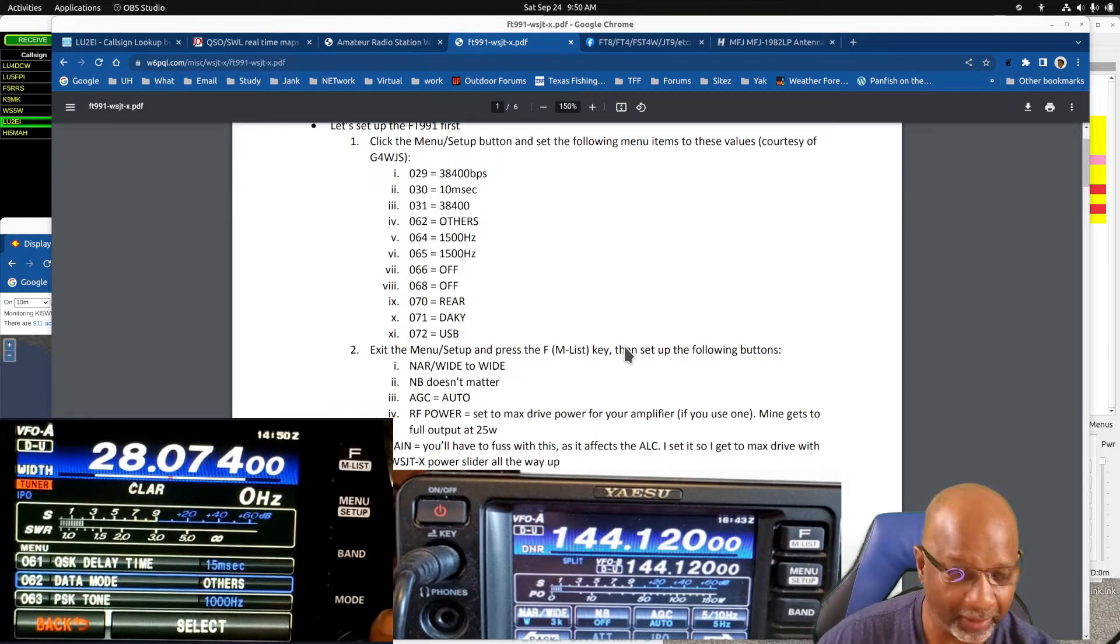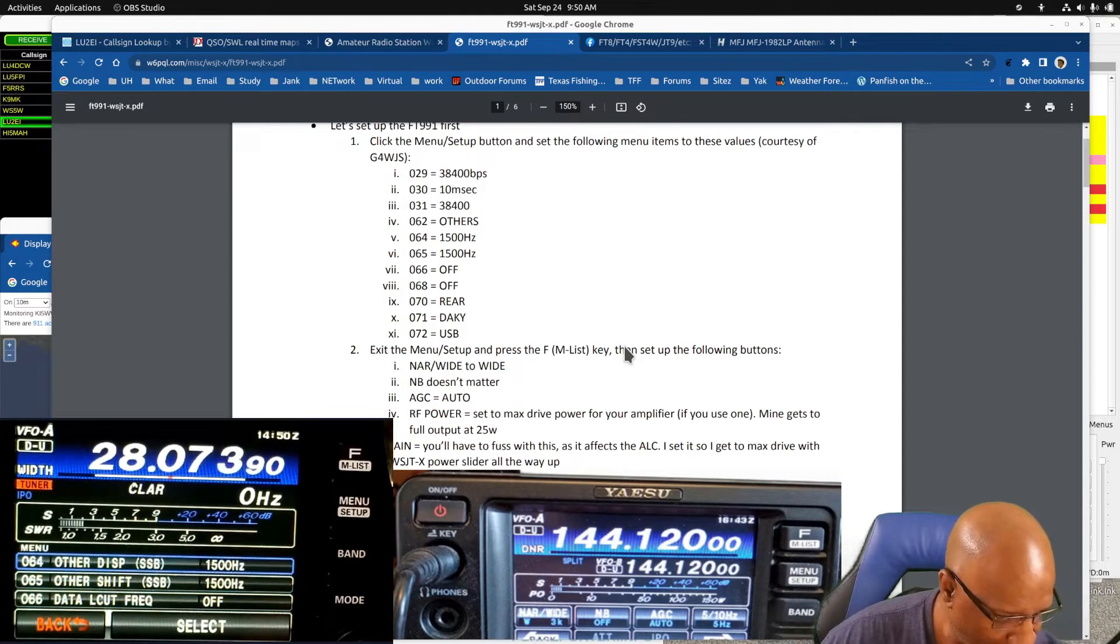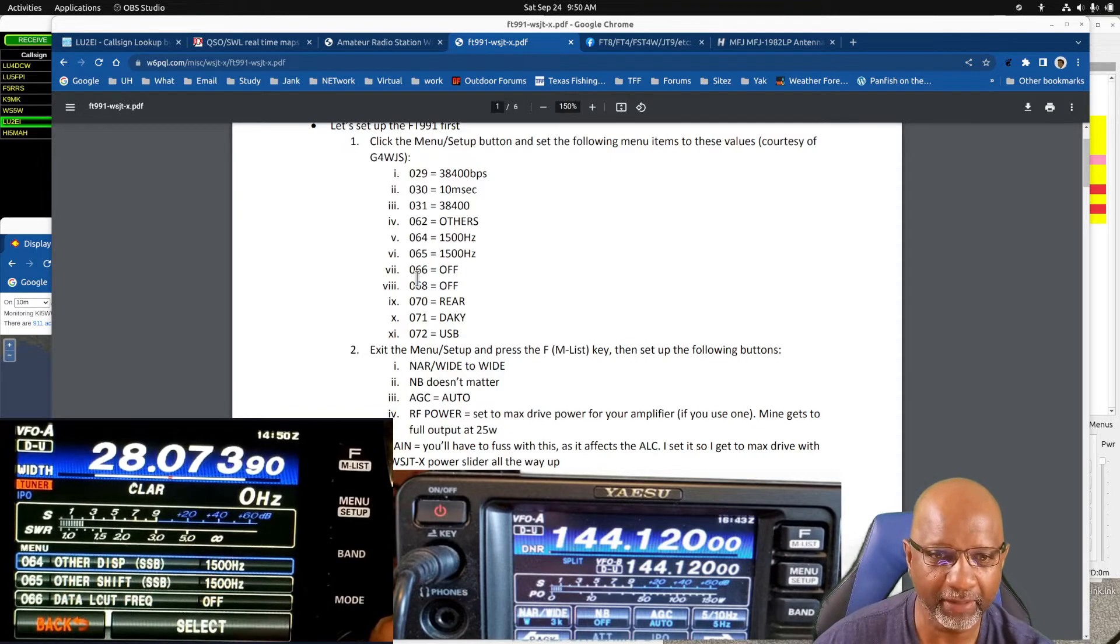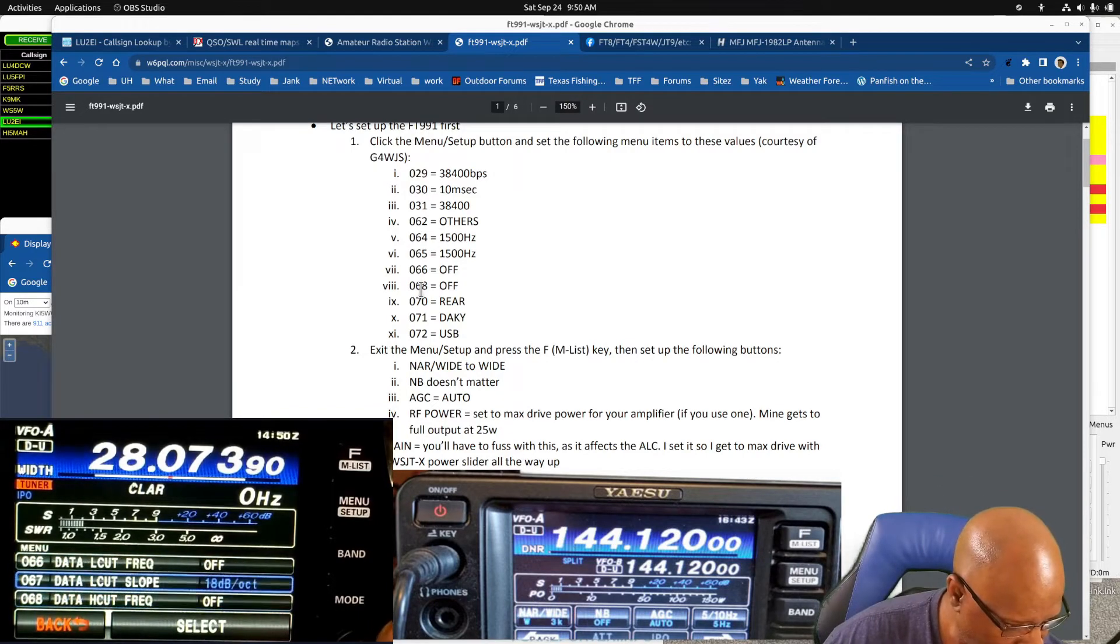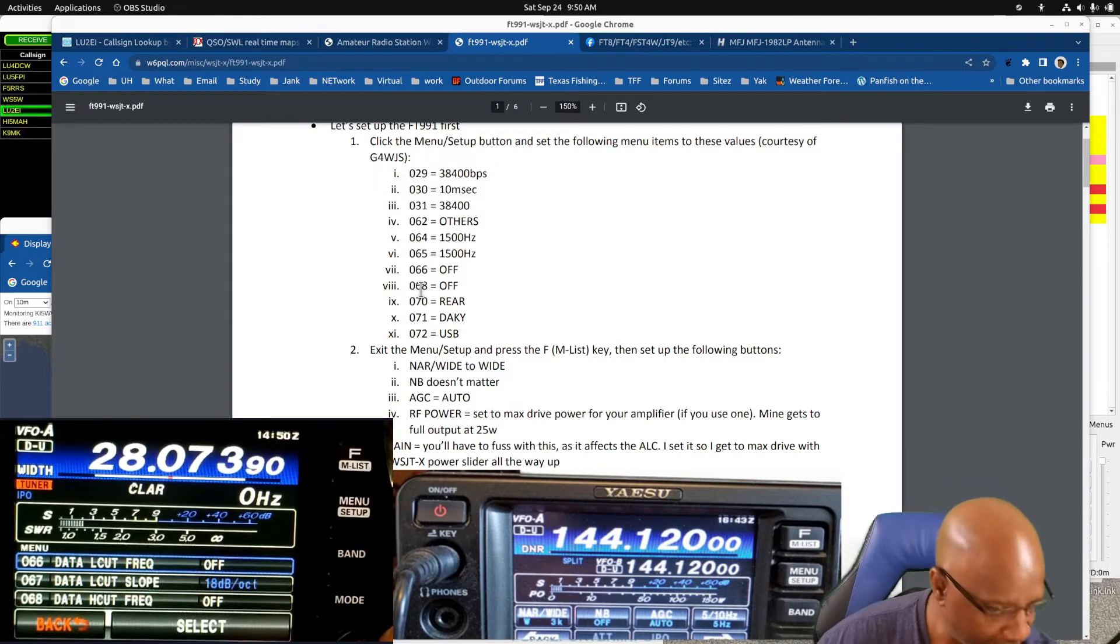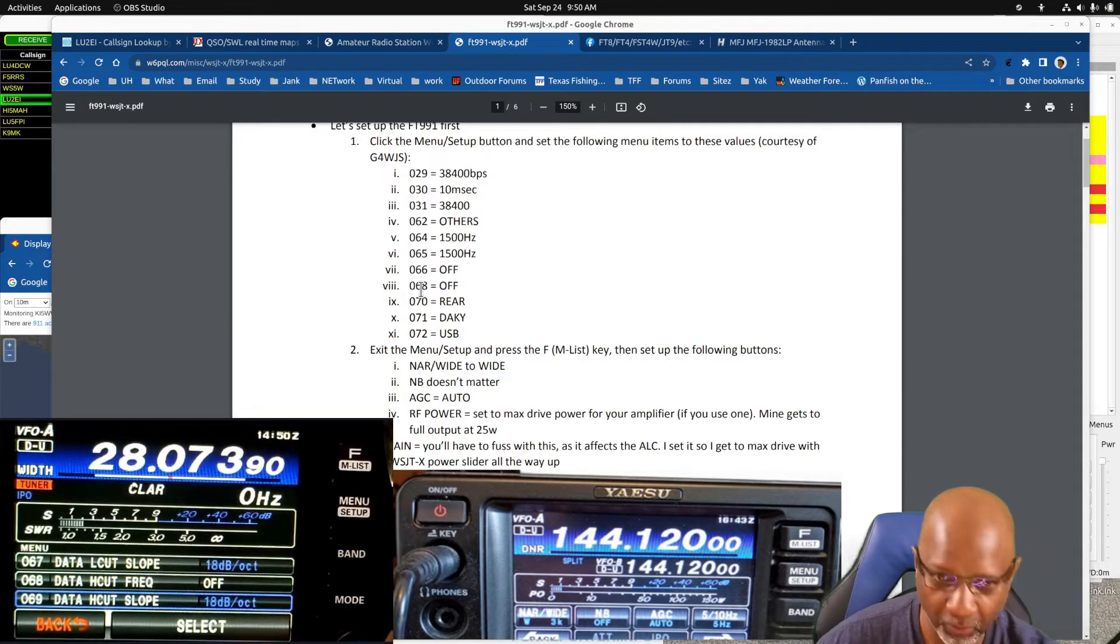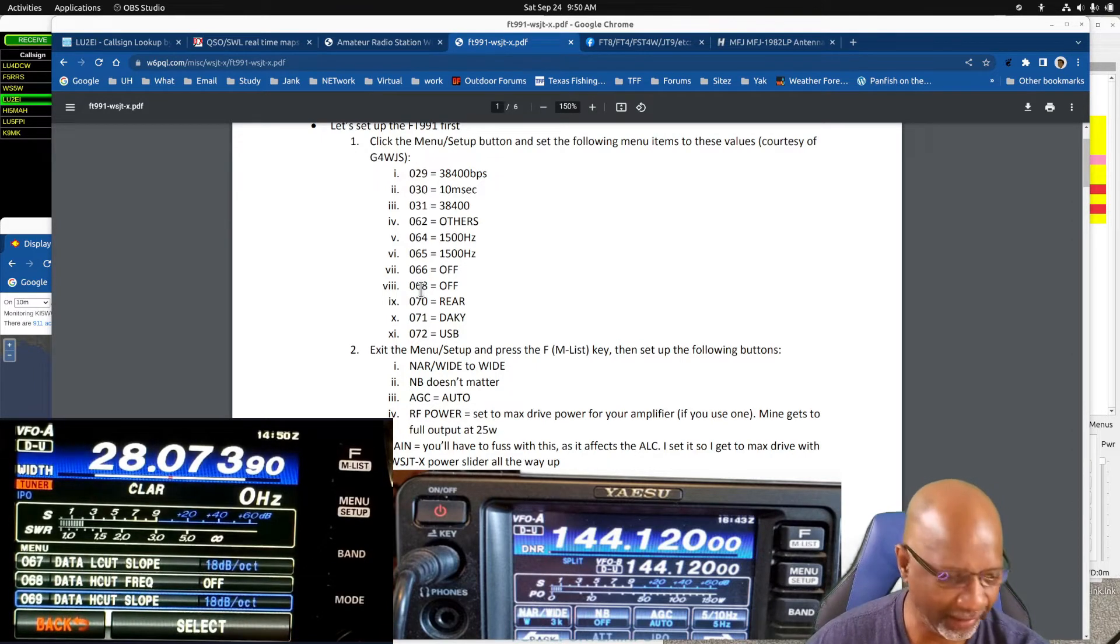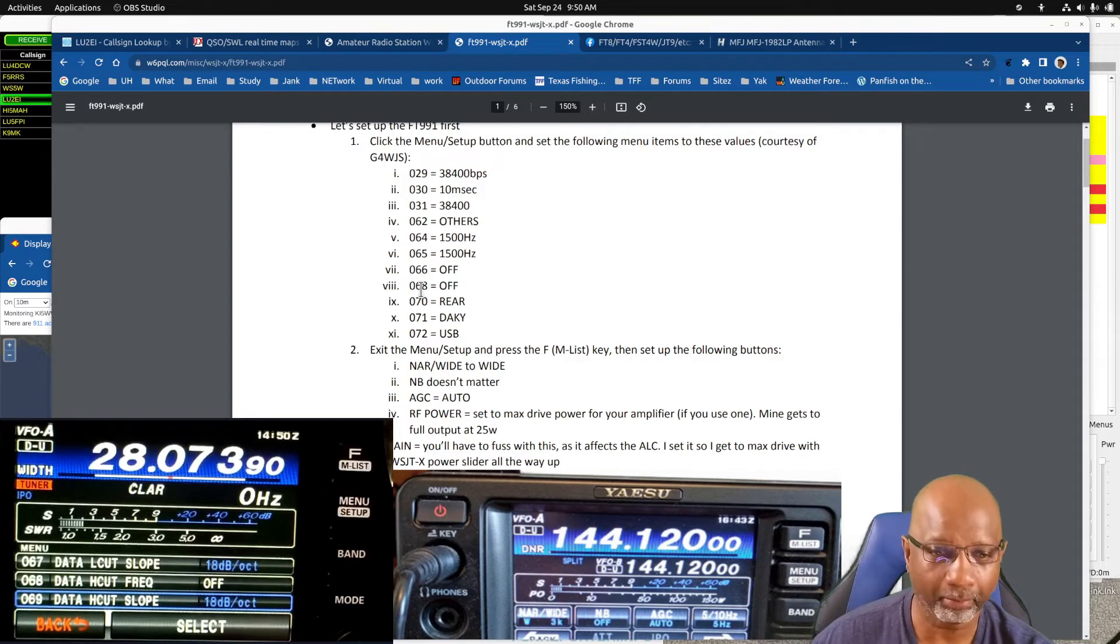Let's go down options 64 and 65, you change those to 1500. Options 66 is off, 68 you set to off. And all these in white are settings that have been changed. If it was a default setting it would be in blue.